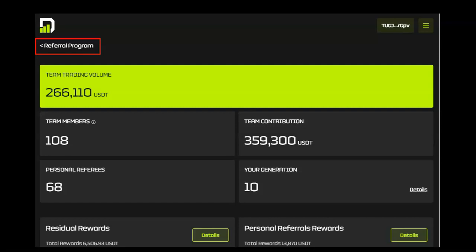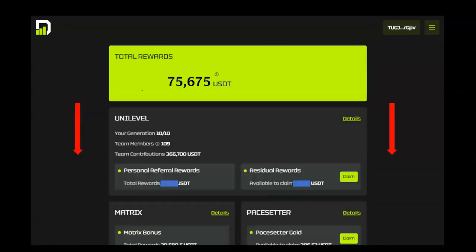Scroll back up to the top of the page and click on the Referral Program link to return to the Referral Home page. From this page, scroll down.